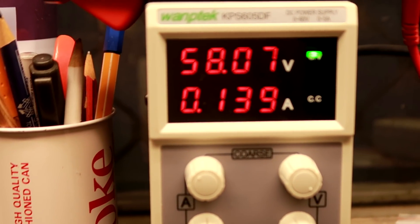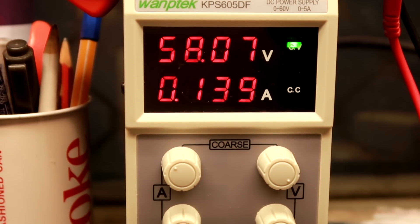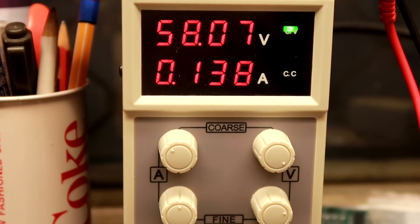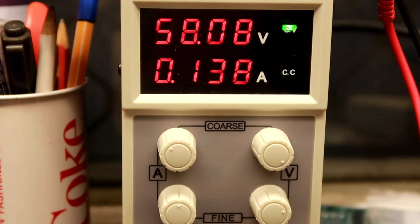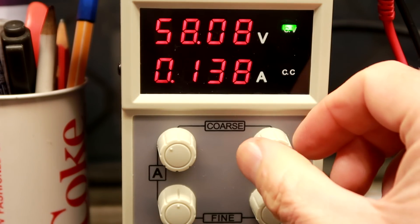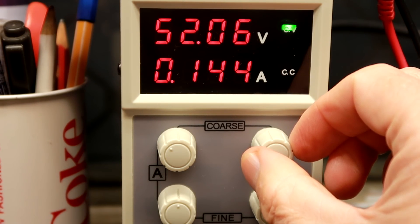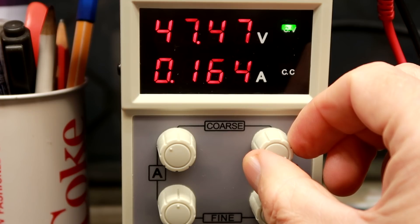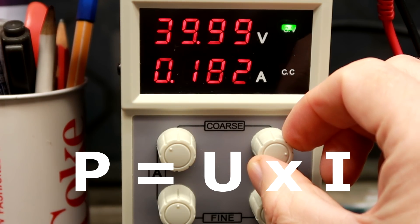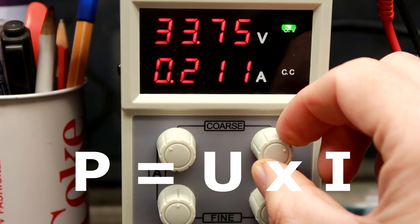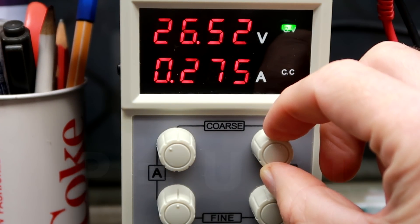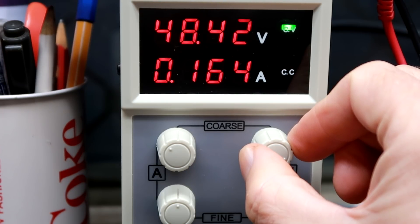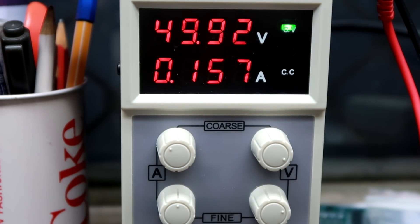Up here we can also see we are pulling now 130, 140 milliamps at 58 volts. Interestingly, the lower I go with the voltage, the higher the current goes. Makes sense, right? To deliver the same power. So that seems to work just fine.